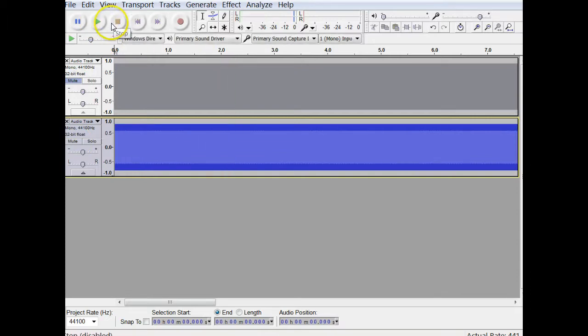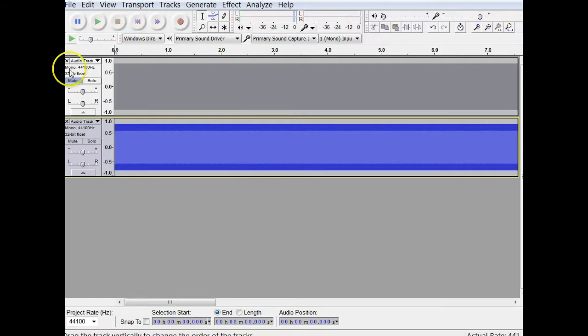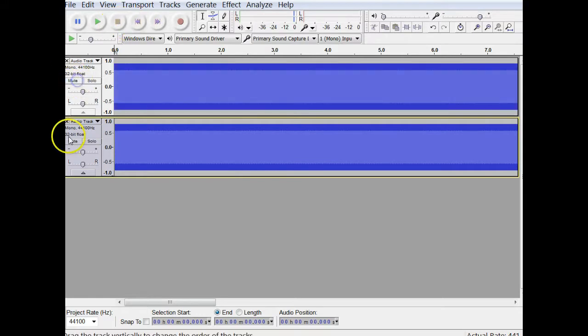All right, and they sound the same, but they're just a little bit off from each other. Just so close that you can't hear the difference.